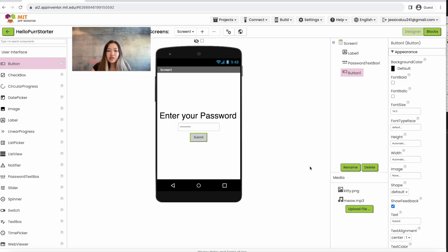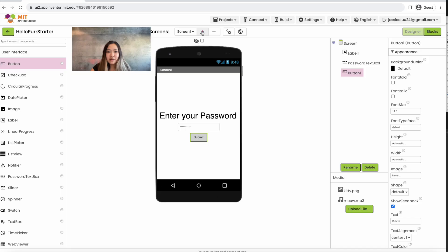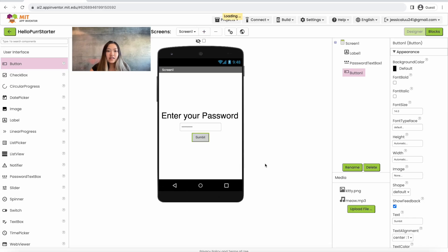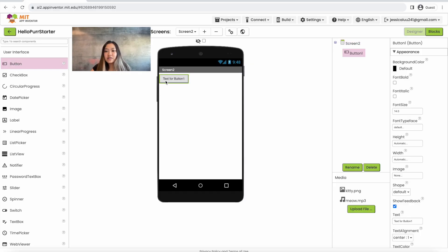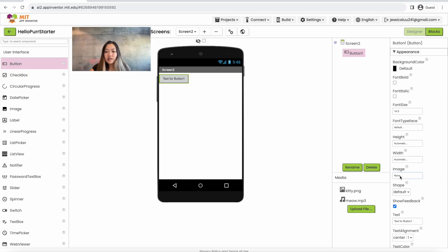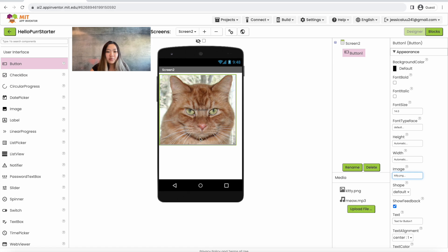Now we want to create the second screen with the cat image and the text. To do so we're going to go up to where it says screen, click the plus button and click OK. It should bring you to a new blank screen. To make the cat image we're going to drag in a button, then head to the right hand side, make sure the button is selected, go to image, click on that and click on kitty.png. This ensures that the image is on the button.